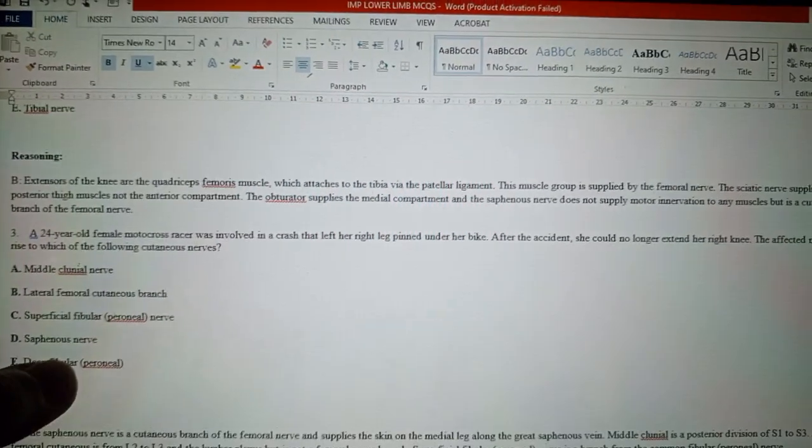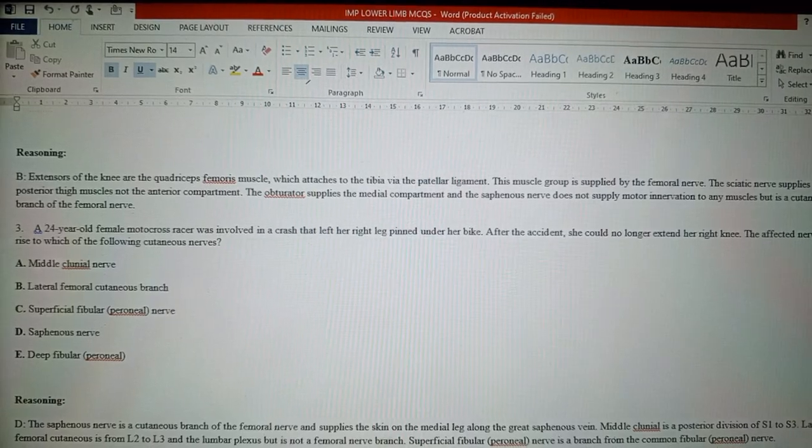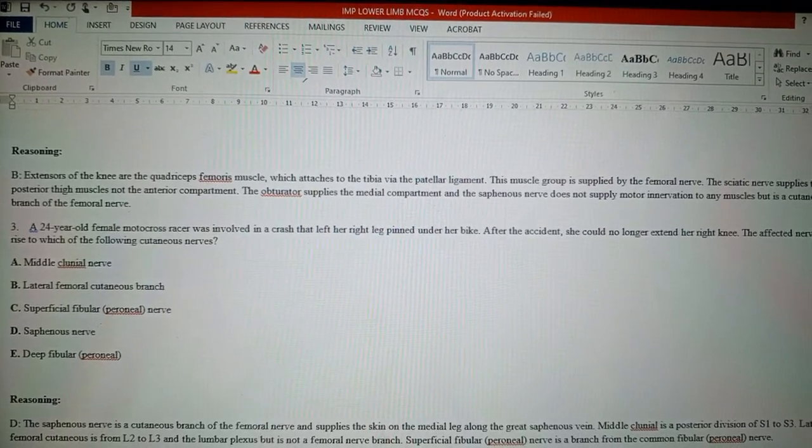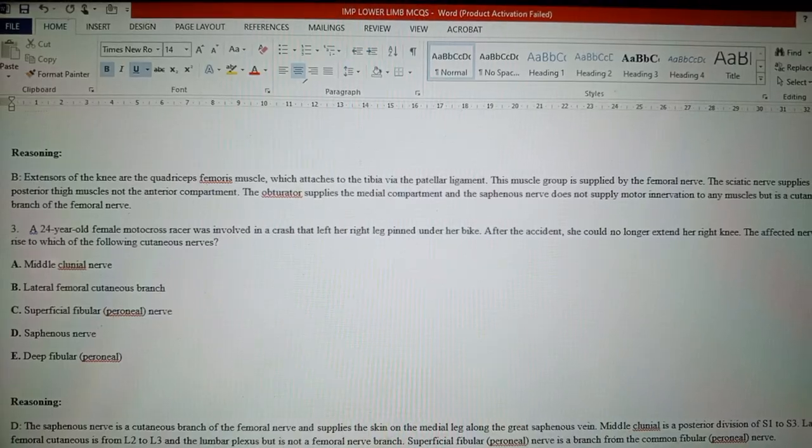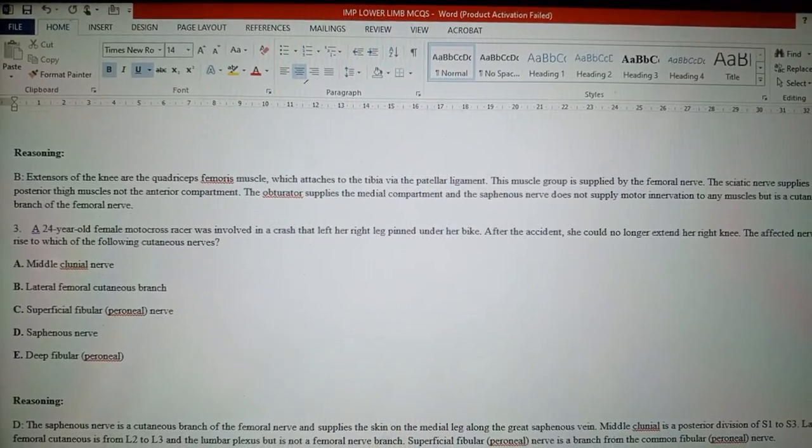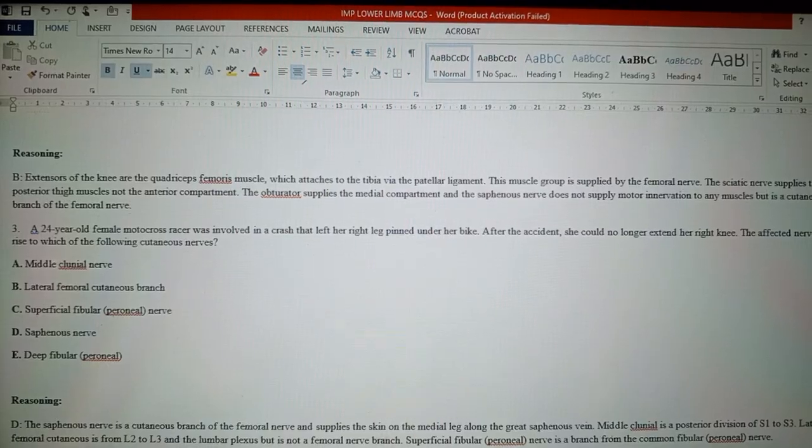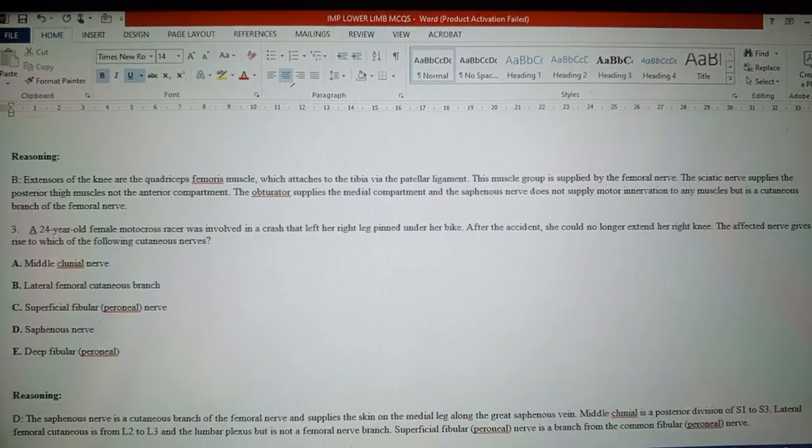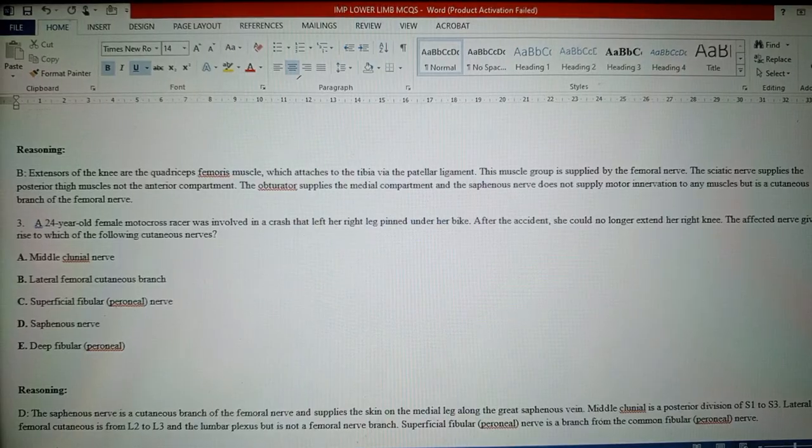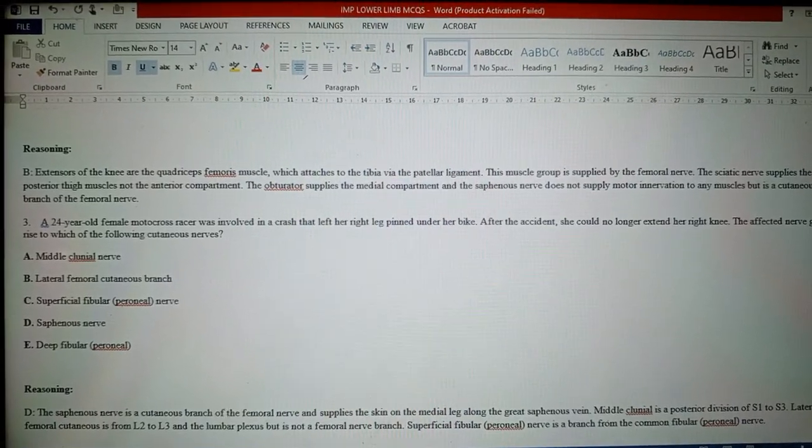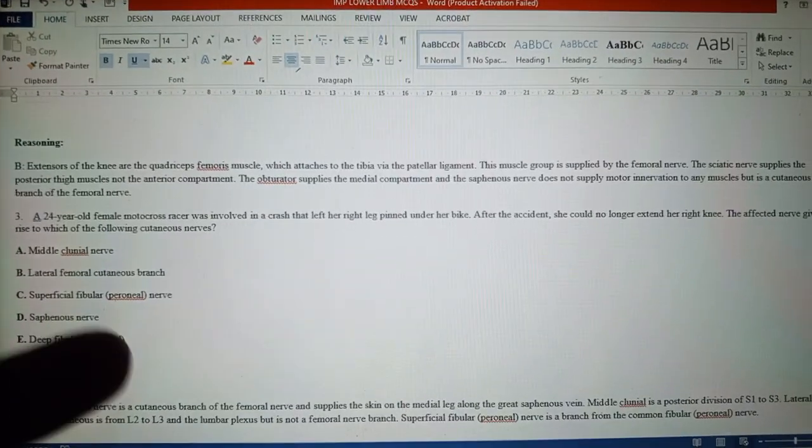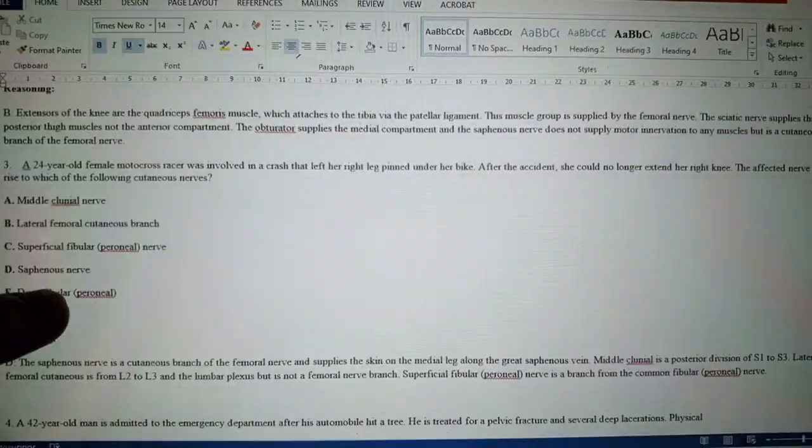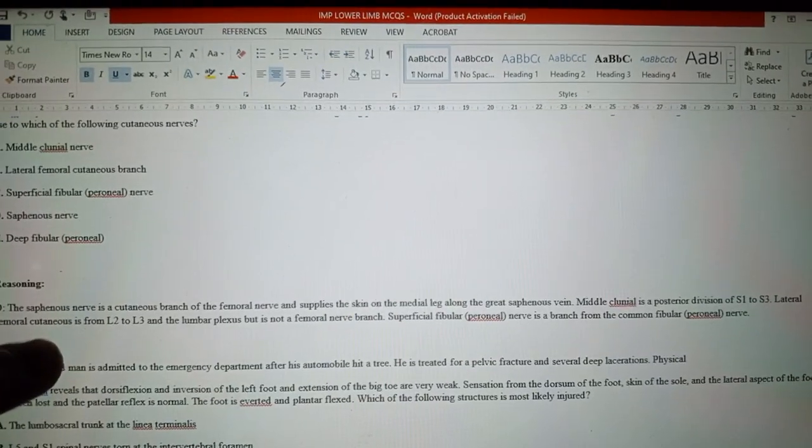Question number three: A 24-year-old female motorcar racer was involved in a crash that left her right leg pinned under her bike. After the accident, she could no longer extend her knee. The affected nerve gives rise to which of the following cutaneous nerves? The answer is D, saphenous nerve. It is a cutaneous branch of the femoral nerve and supplies the skin on the medial leg along the great saphenous vein.